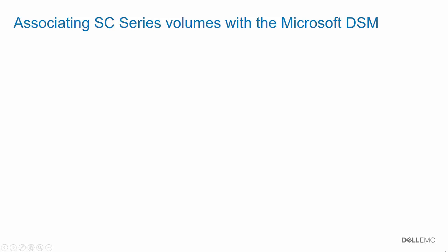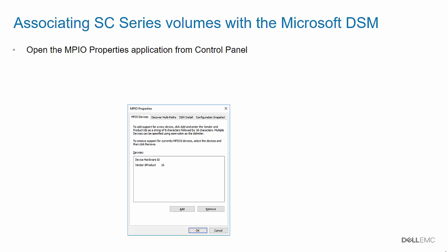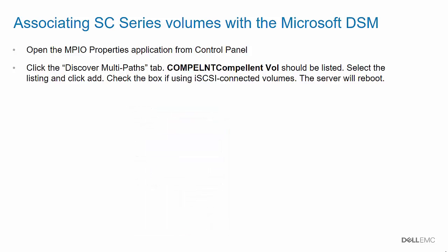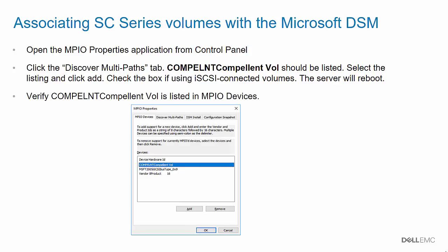In order to use MPIO with SE Series volumes, the volumes must be associated with the Microsoft DSM. To associate SE Series volumes with the Microsoft DSM, perform the following steps. First, open the MPIO Properties application from Control Panel. Click the Discover Multipaths tab. The Compellent Hardware ID should be shown. If using iSCSI connected volumes, make sure to check the box to add support for iSCSI devices. Select the Compellent Hardware listing and then click Add. At this point, the server will prompt to reboot. Reboot the server, and when the server is back online, reopen the MPIO application and Control Panel. Verify the Compellent Hardware ID is listed under the MPIO Devices tab.